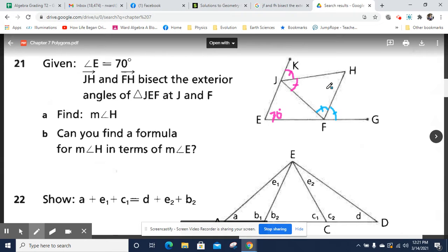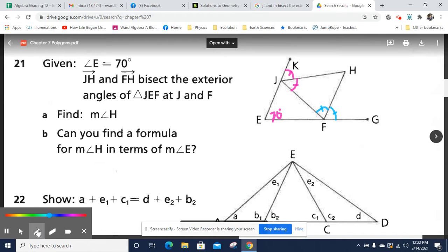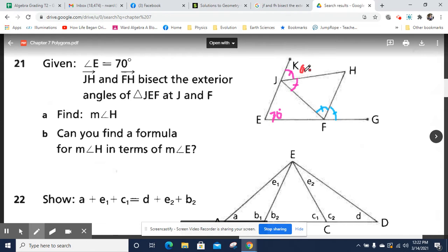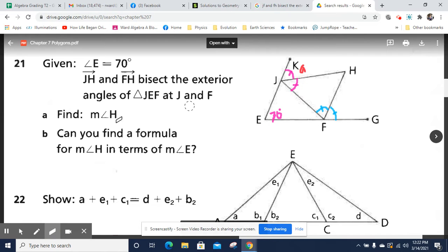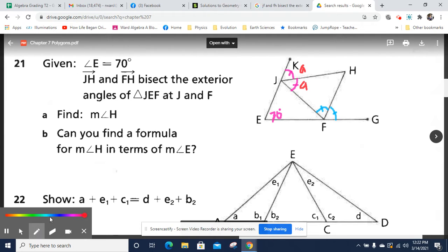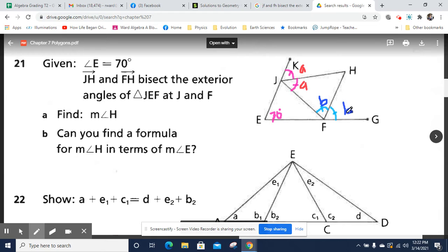I'm going to start identifying some things in terms of variables. I'm going to call this angle A. Let me back up — I'll use a different color for B, I'll use blue. So this will be B, and this will be B.